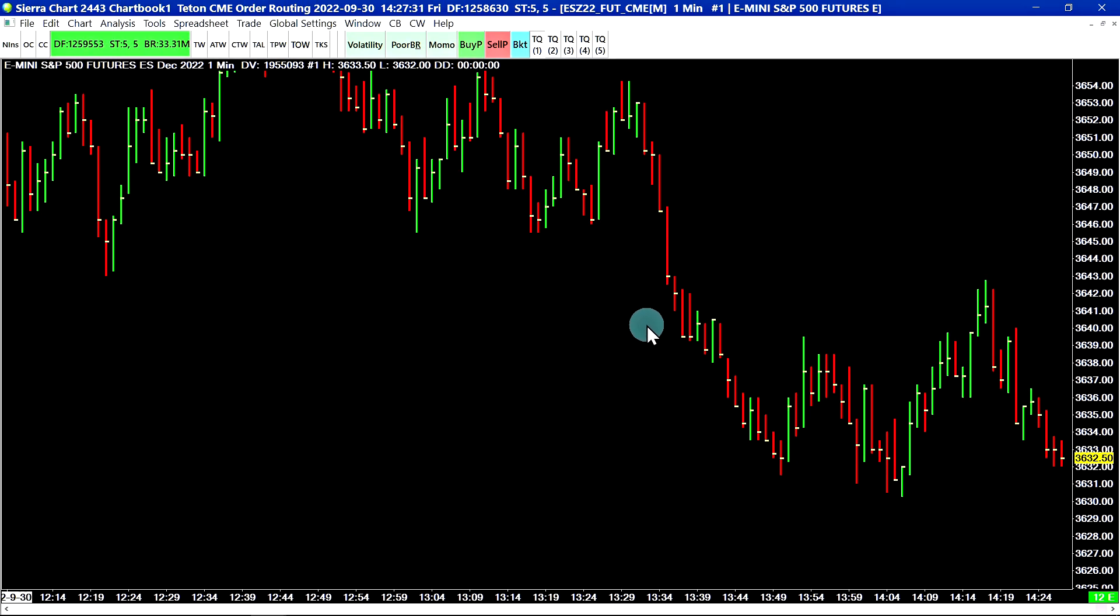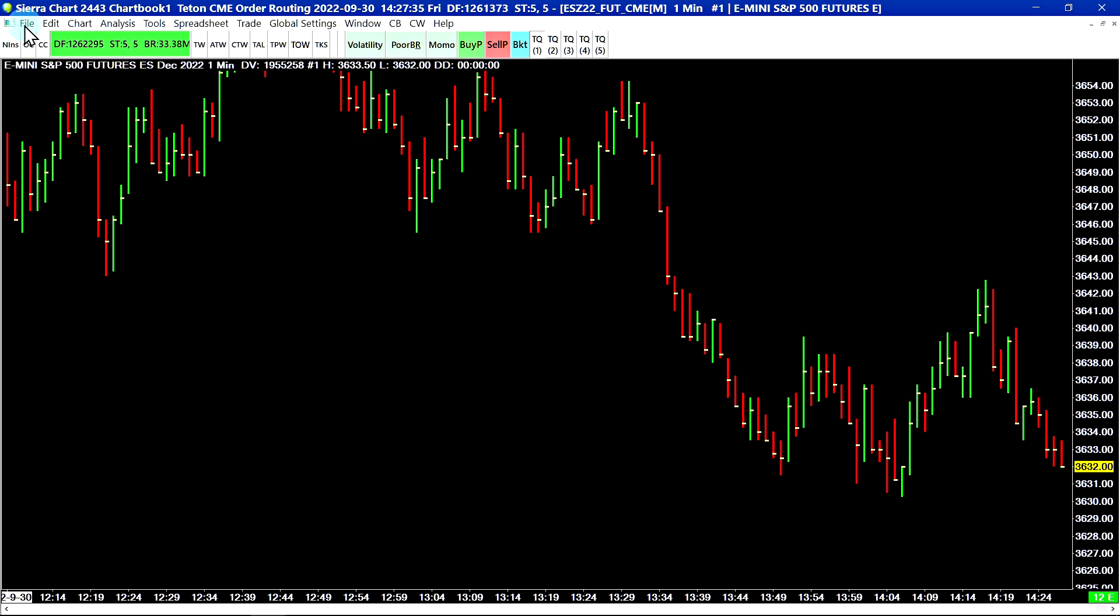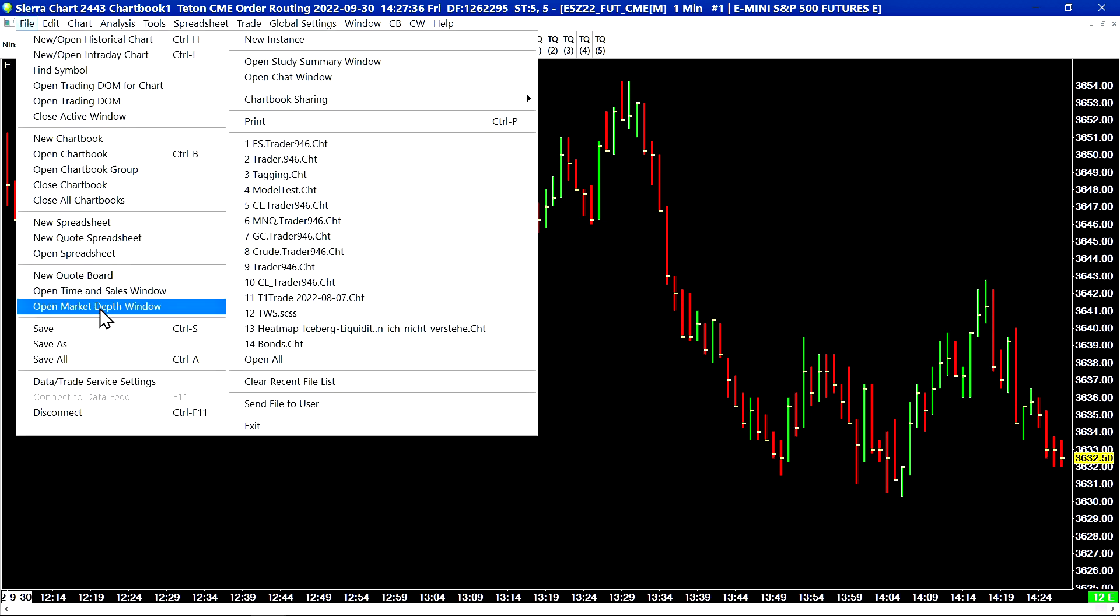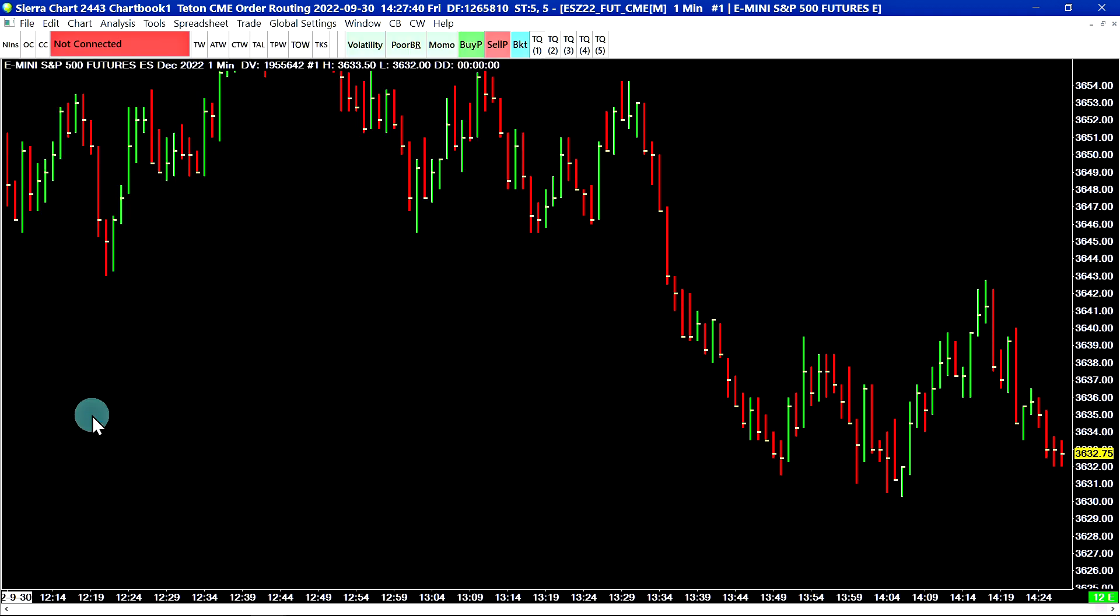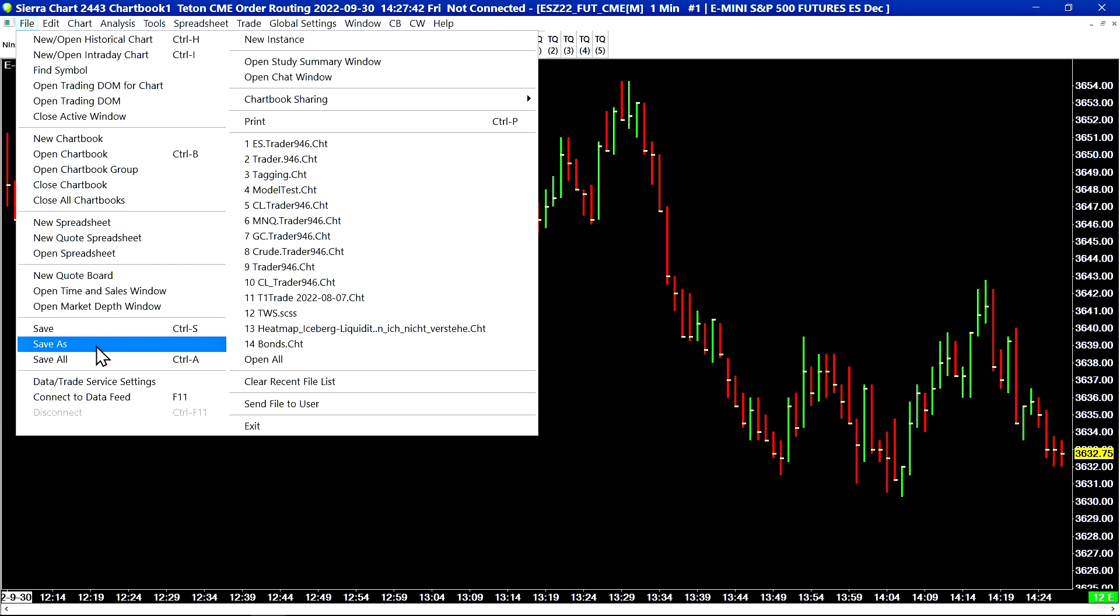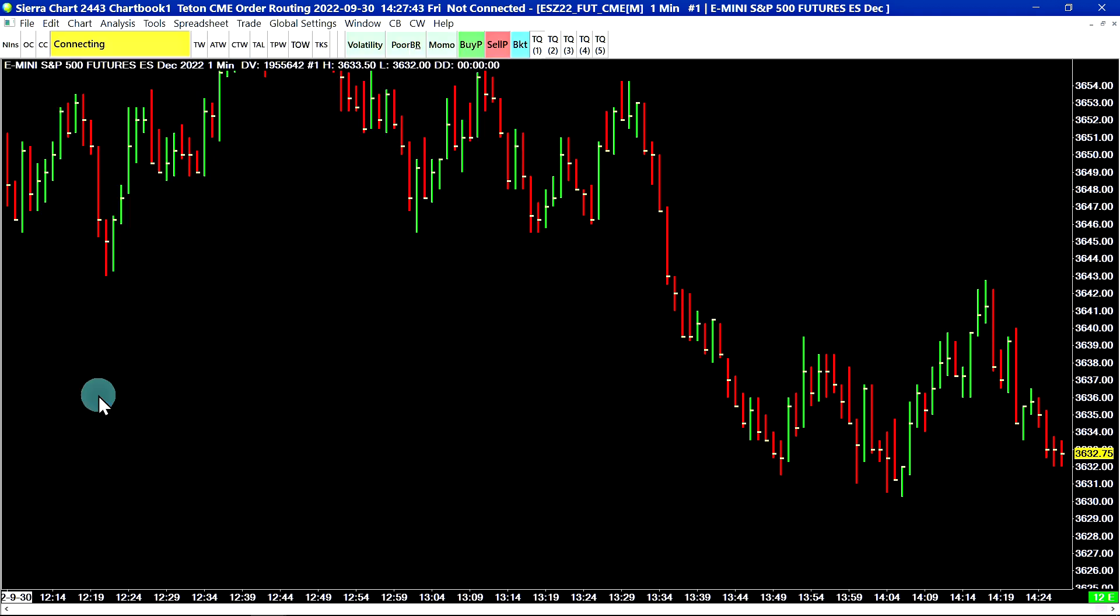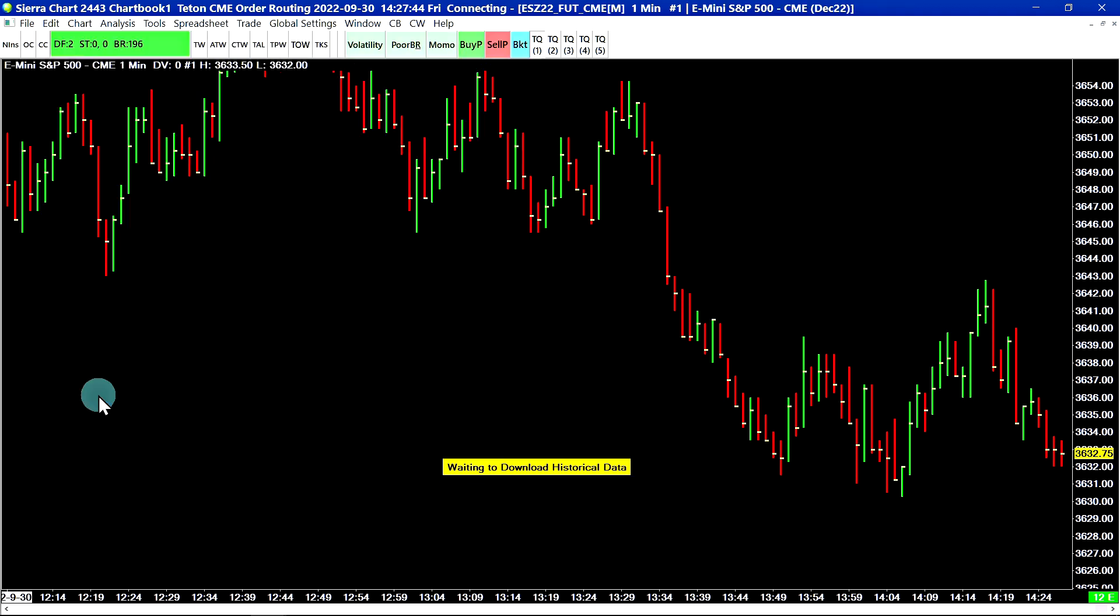At this point, you will need to disconnect and reconnect to the data feed. You can do that by selecting file disconnect or control F11 and then file connect to data feed to reconnect.